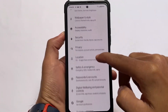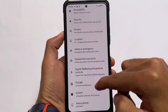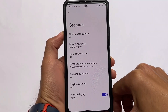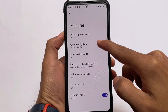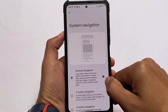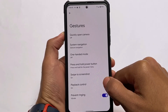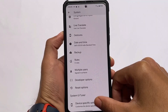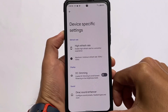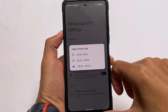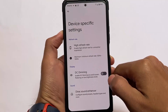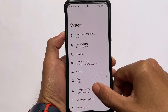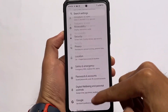Gestures are the same — one-handed mode is available, system navigation and gesture navigation are present, and everything else you need is already there. Some device-specific features include the variable refresh rate. Thanks for watching, the link is in the description. Goodbye, see you in the next video, take care.